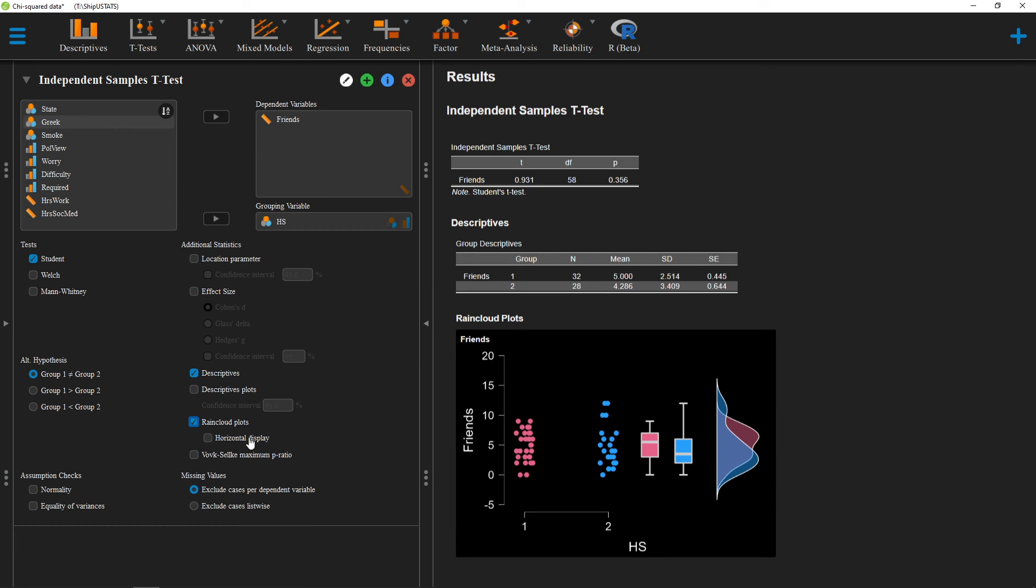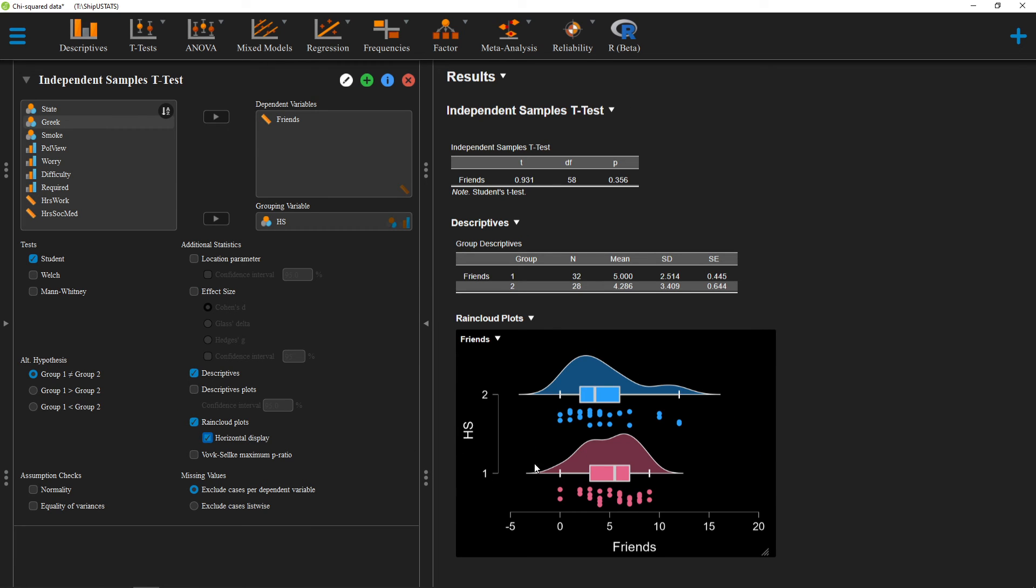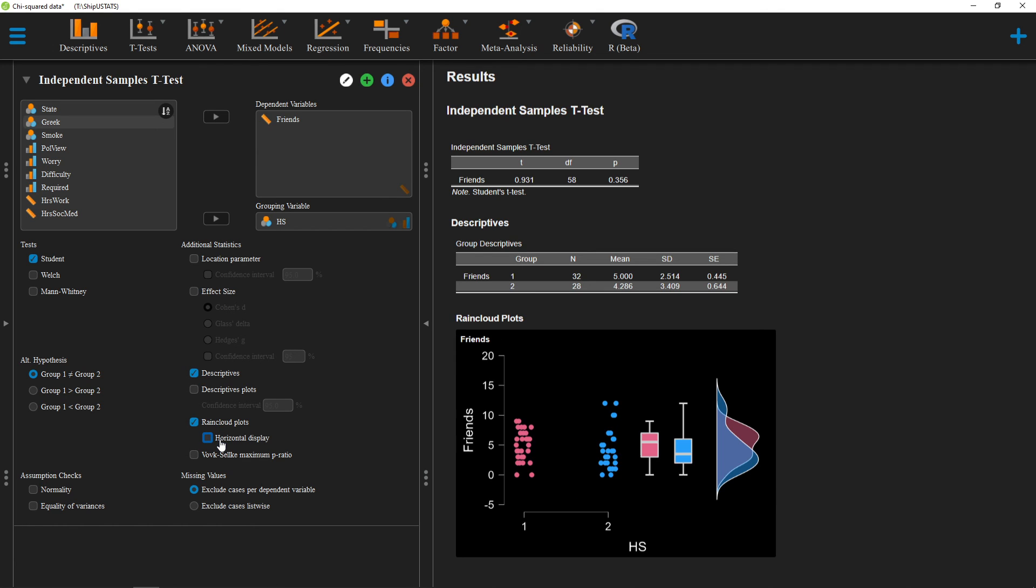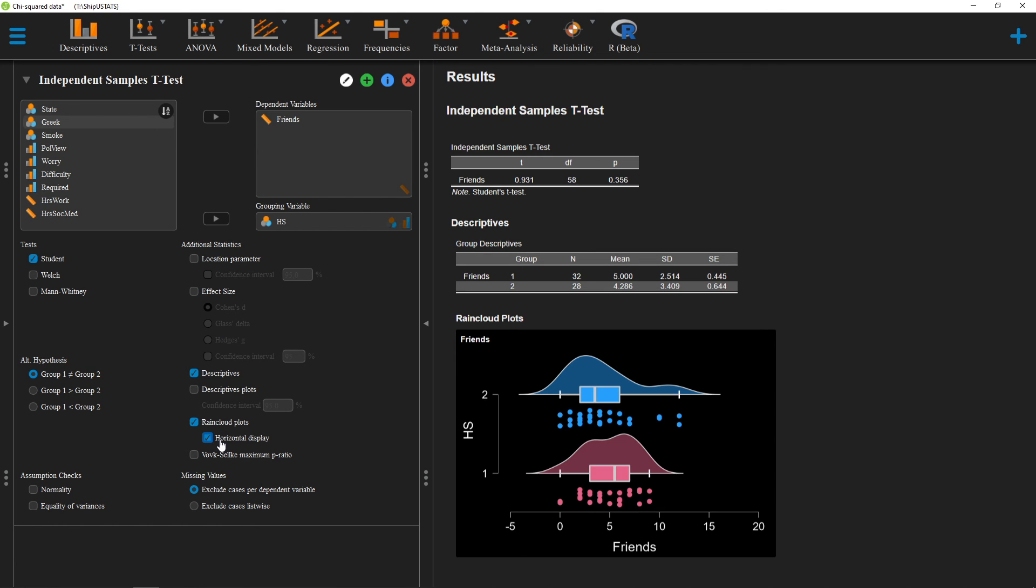If we want to, we can change the orientation of our plot by using this button here. Alright, that's how we can create a rain cloud plot in JASP.